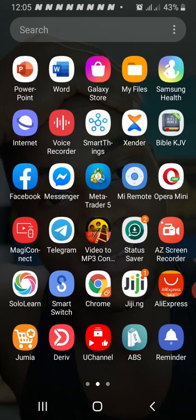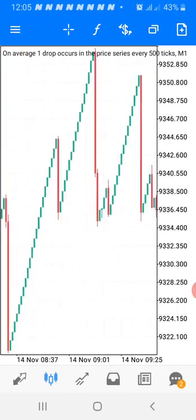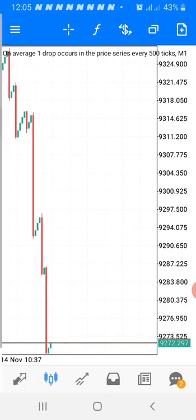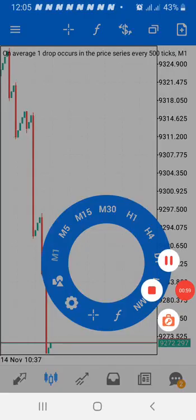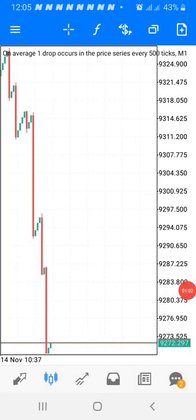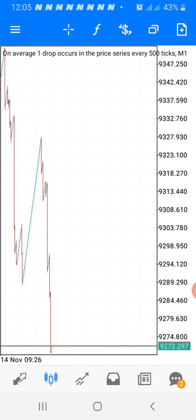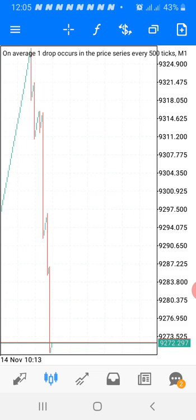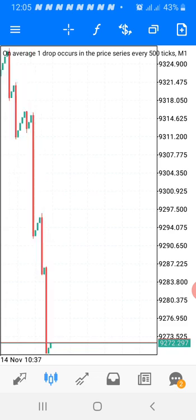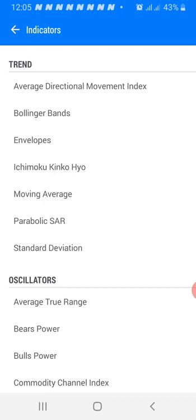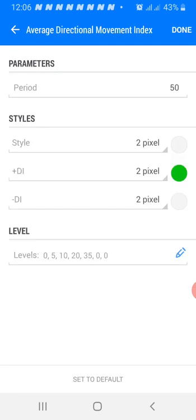So this is how this strategy works. You open your MT5 — this is Crash and Boom on my one-minute timeframe. We are using the third level zoom. Then you click on the indicator tab. The first indicator we are adding is the Average Directional Movement (ADX). The period is 50, and the pixel style is two pixels.